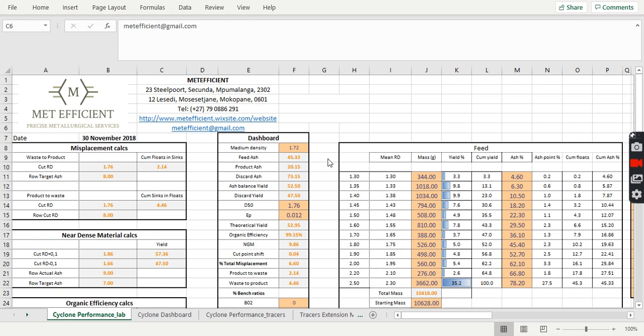So this is the very first video that we're doing. It's actually a tutorial on how to plot a partition curve. Partition curves are usually used for assessment of efficiency. If you want to assess efficiency of your cyclone, you probably use a partition curve for that. Let's get right to it.